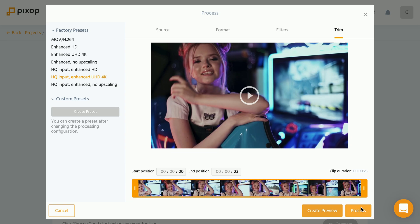If you're not sure if the settings you have chosen are correct and you actually like the result, you can click onto the create preview button. What that does is Pixop creates a preview file, which is just, I think, 10 second long piece of your entire clip.